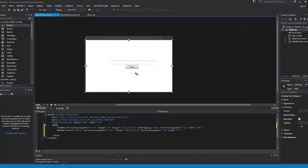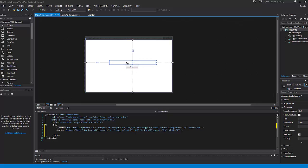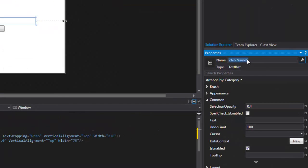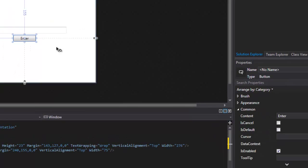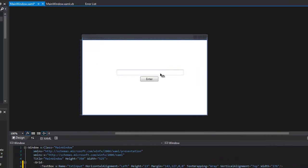That's good enough. This button, once you click it, is going to take what's inside of this text box — which I should name right now. So I'm going to name that TXTInput, and I can name this BTNEnter. So whatever goes in here, once I hit Enter, it's going to go into the text file that we will be creating. So let's go into the code behind.